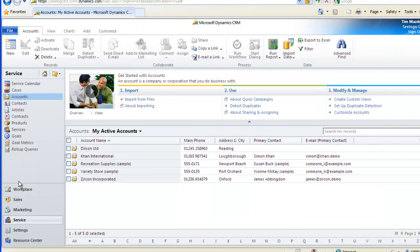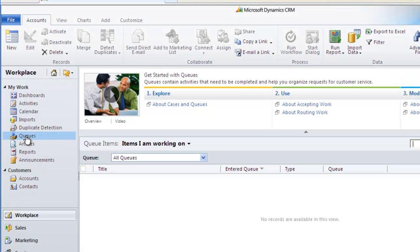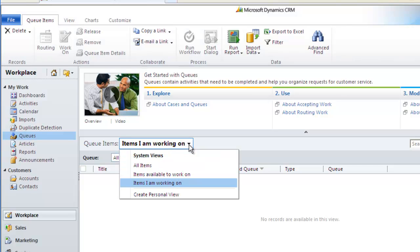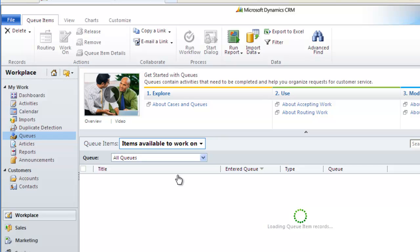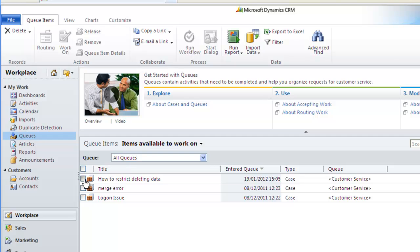Queues are found in the Workplace area and are particularly useful for teams. Several people might belong to a queue and they can then grab and work on cases as they get entered by somebody else. So in this case, I place this case in the queue for Customer Service team. As I am a member of the Customer Service team, I can then be available to work on this case and then grab the case by highlighting it and clicking the Work On button.